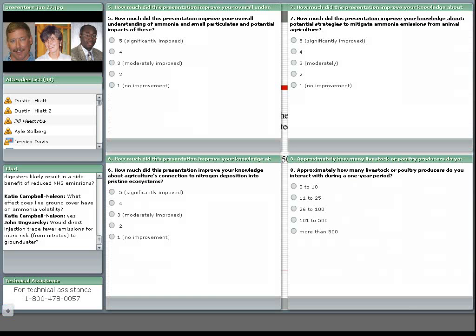Would direct injection trade fewer emissions for higher risk in terms of nitrates to groundwater? I think this is a really critical question, these trade-offs. And that when we evaluate BMPs, we cannot just focus on one compound of concern. That it's really important that we are aware of the trade-offs and make the best choices we can.